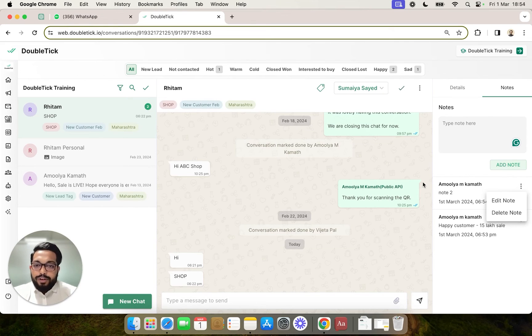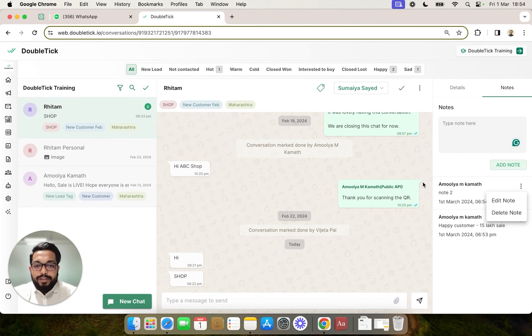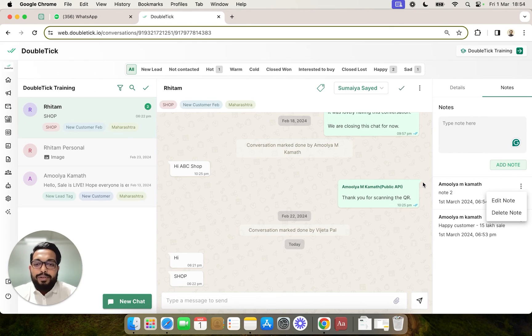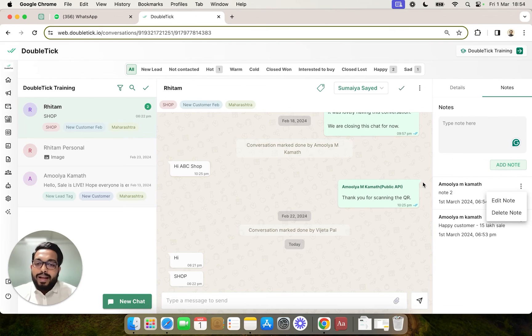Overall, notes in Doubledick will help you maintain a central repository for capturing, sharing, and leveraging important information about customer interactions, ultimately contributing to better conversations and best business outcomes. Thank you.